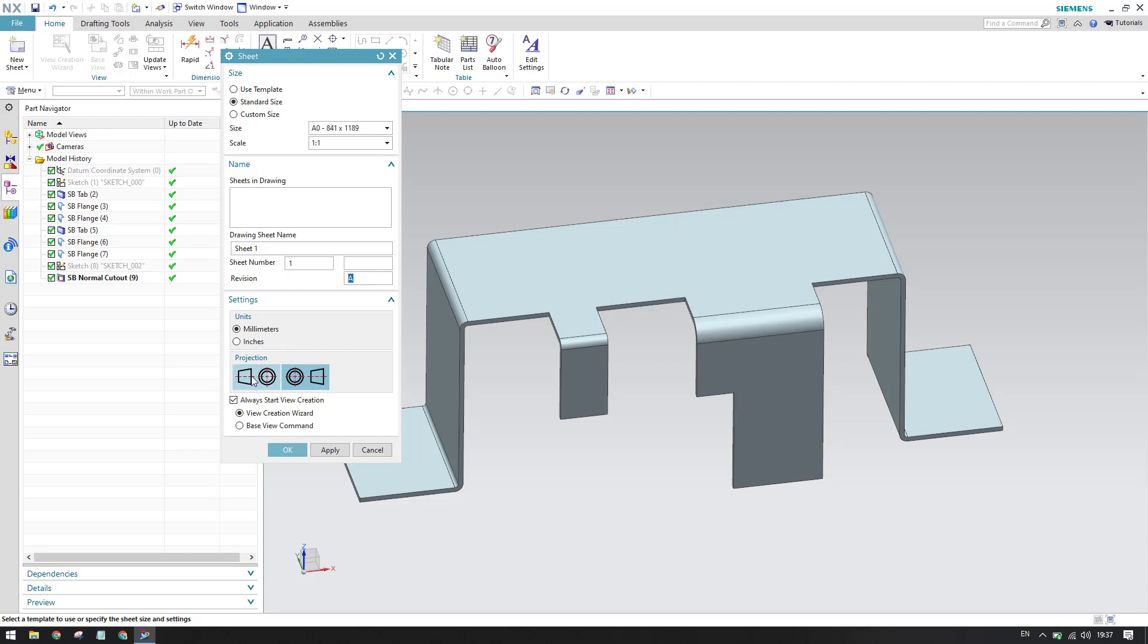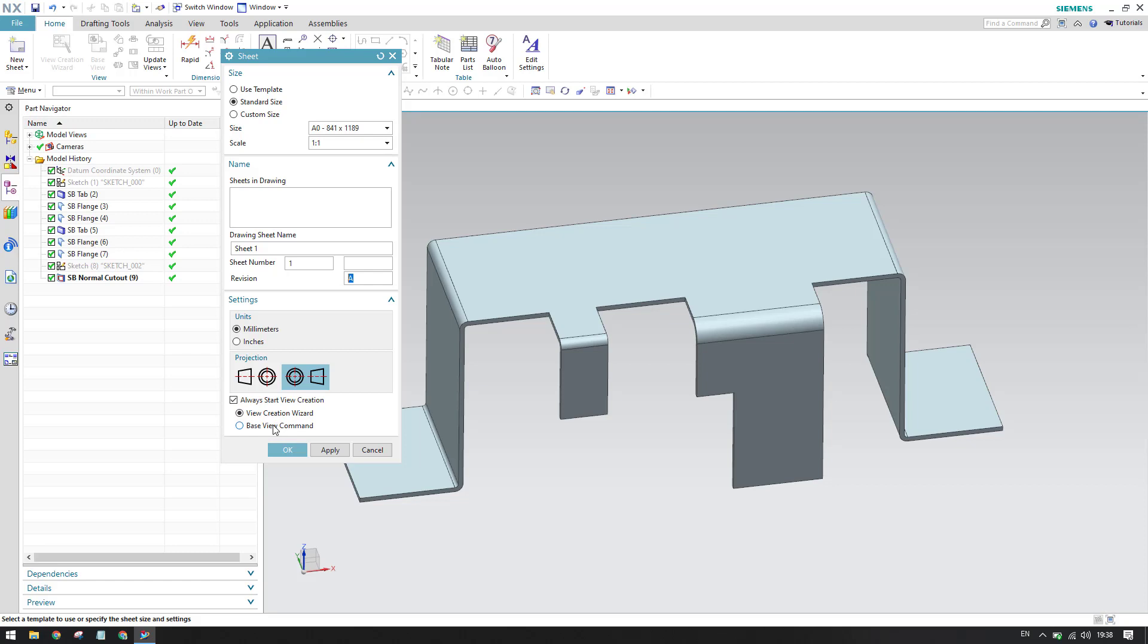You can see the projection - there are two angles of projection, first angle and third angle. By default the third angle will be selected because this will be followed by most of the companies and most of the drawing follows the third angle projection. Next we have what kind of wizard you want - whether you want to activate a view creation wizard or a base view command. I will keep it as view creation wizard.